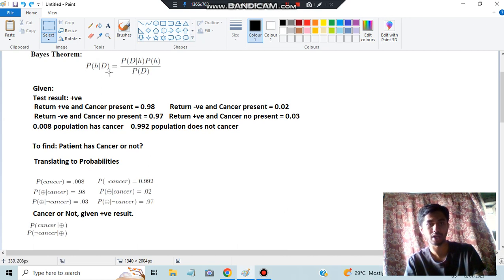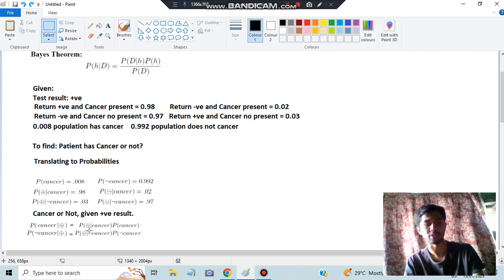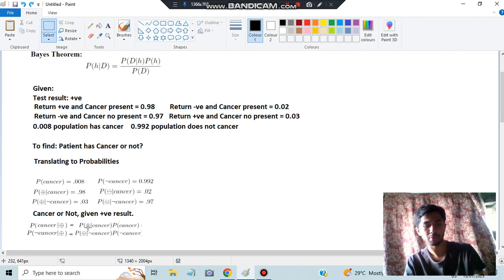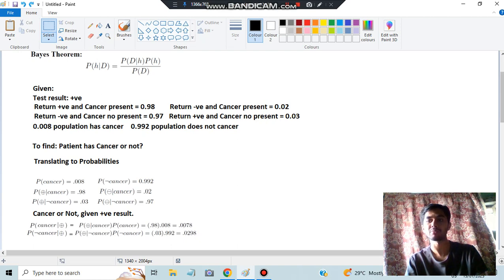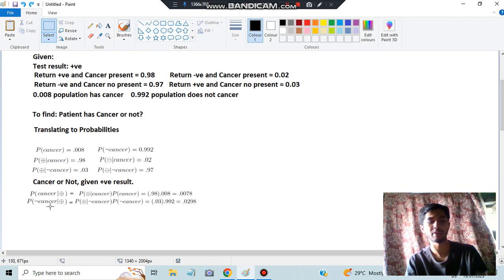Substituting into the numerator of Bayes' theorem: for cancer, we compute P(positive | cancer) × P(cancer) = 0.98 × 0.008 = 0.00784. For not cancer, we compute P(positive | no cancer) × P(no cancer) = 0.03 × 0.992 = 0.02976. Since 0.02976 is greater than 0.00784, the patient does not have cancer.